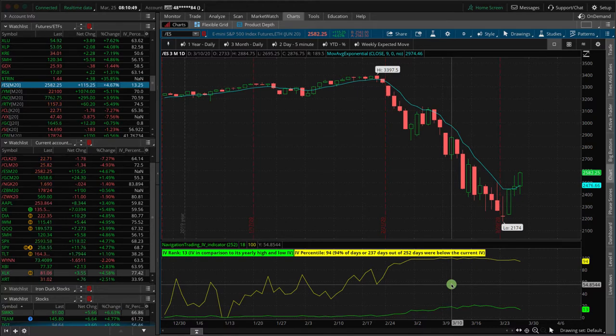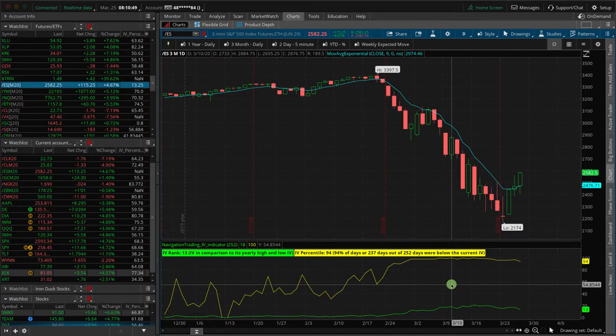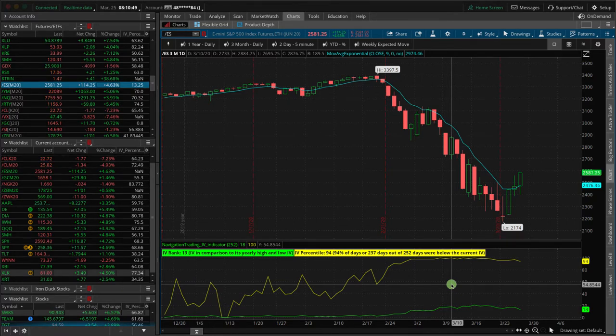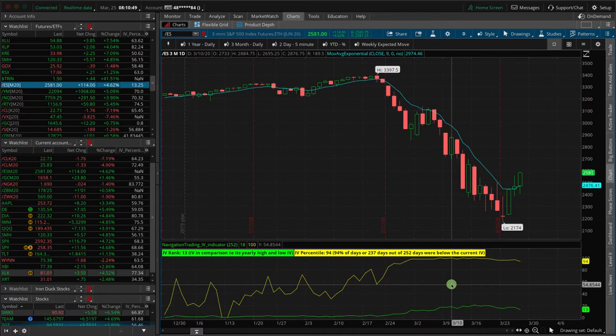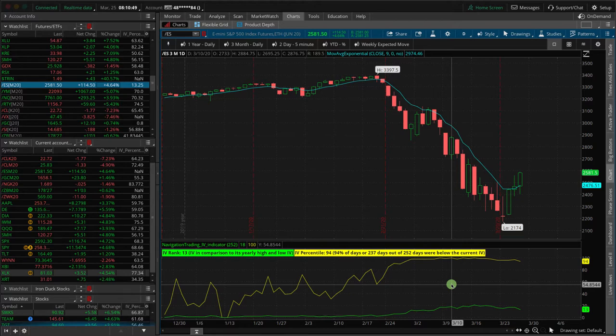But what happened is the actual numbers that were reported this morning were closer to, I think it was 3.2 million or 3.6 million was the actual number of people who filed unemployment. So double the number of people who filed unemployment. So you would think, if I knew that before the numbers came out, what would I do with that?